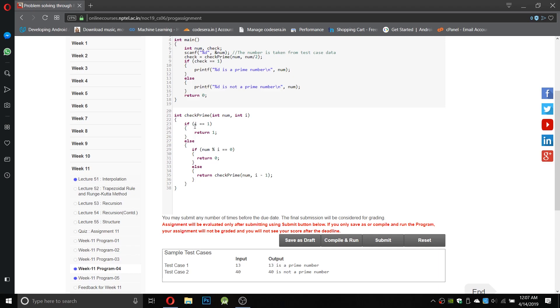So here what we do is take the number i which is the half of the number and check whether it equals 1, then return 1. Else if the number is divided by the number i, in that case the half of the number, it will return 0 which means not a prime number.